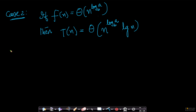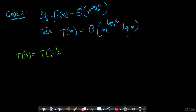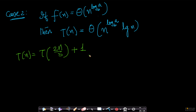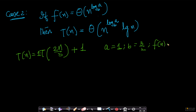Let's take an example. Suppose T(n) = T(2n/3) + 1, i.e., T(n) = T(n/(3/2)) + constant. Here a = 1, b = 3/2, and f(n) = 1. Both a ≥ 1 and b > 1 are satisfied.